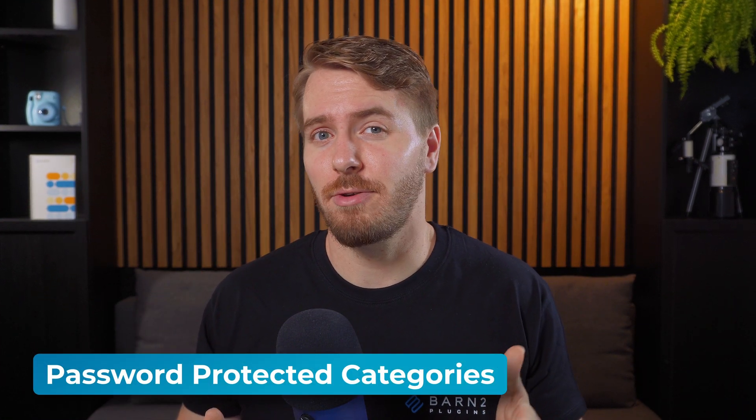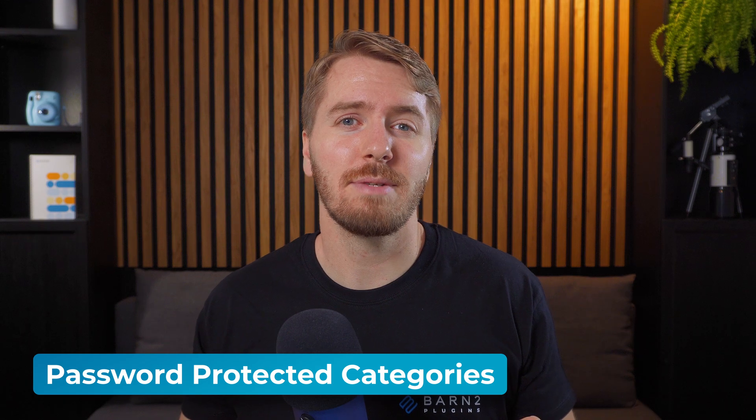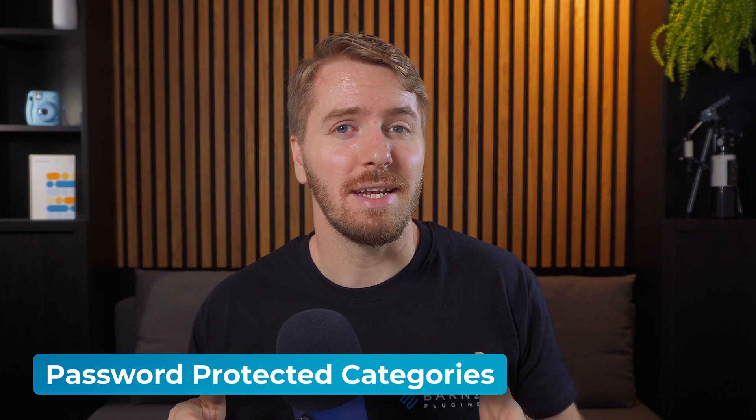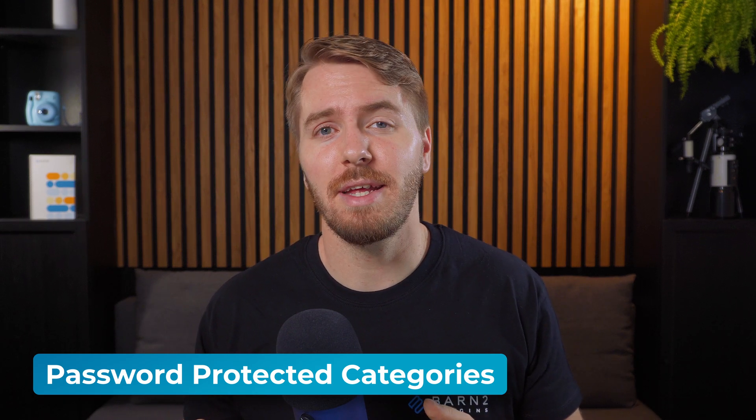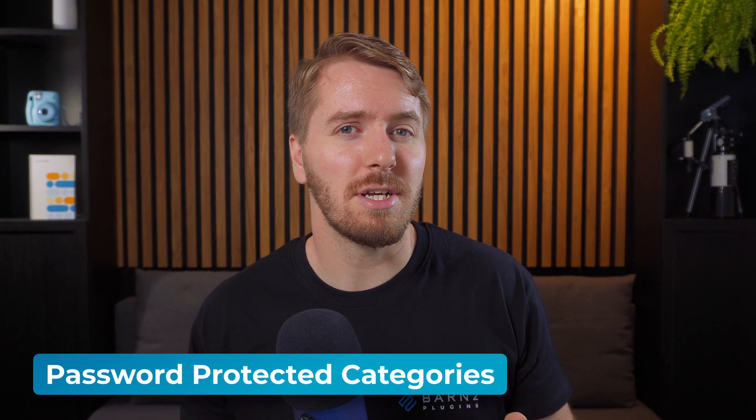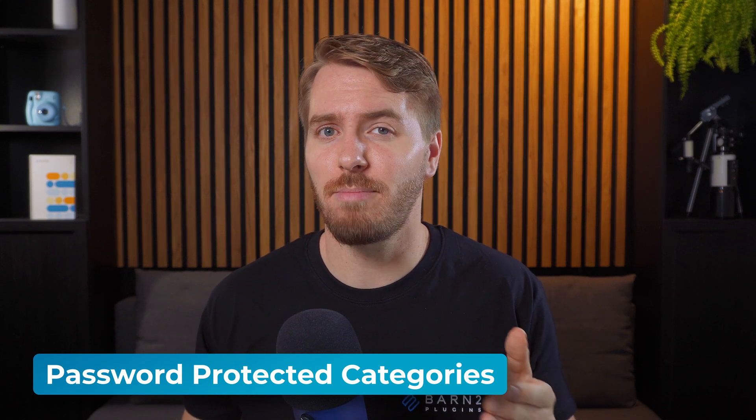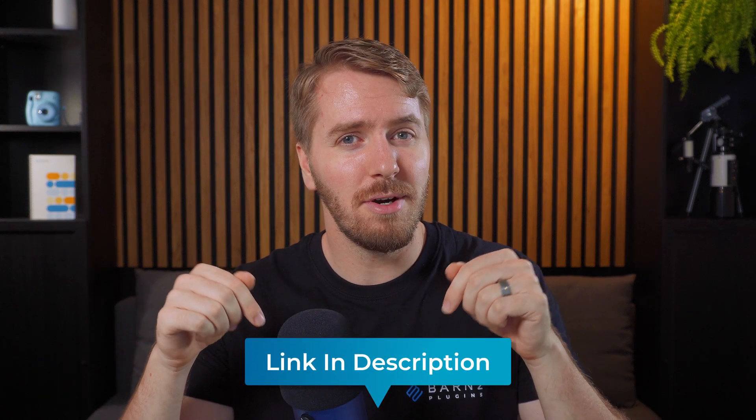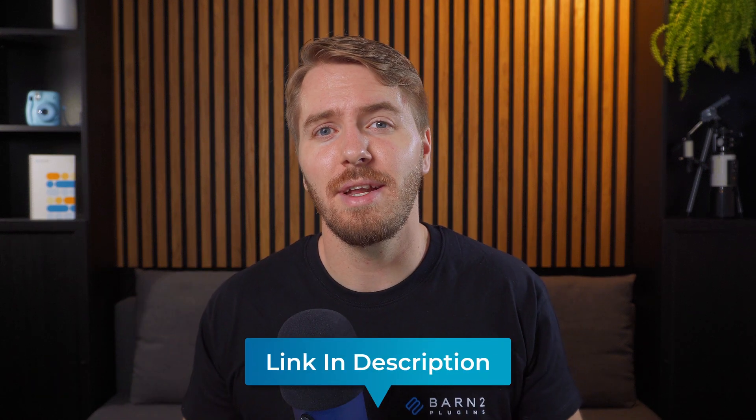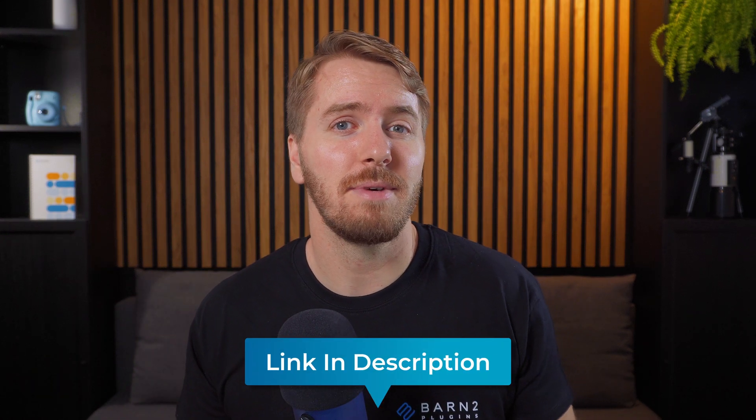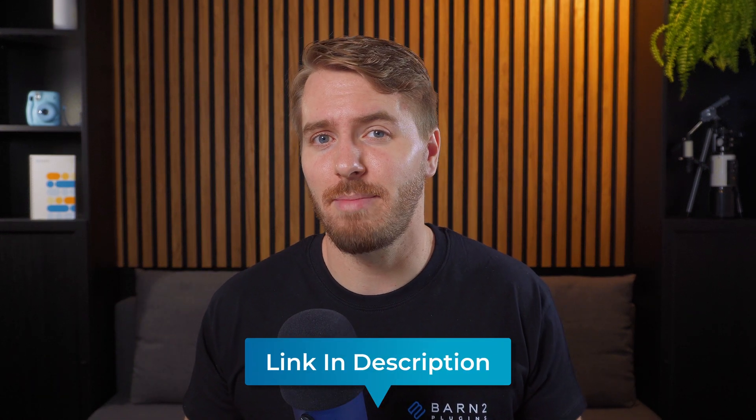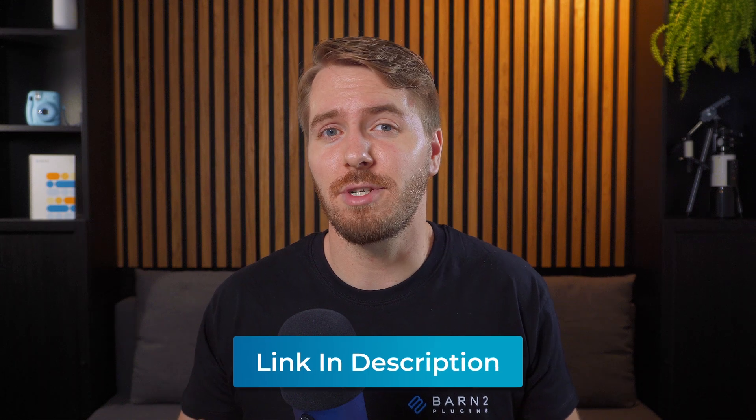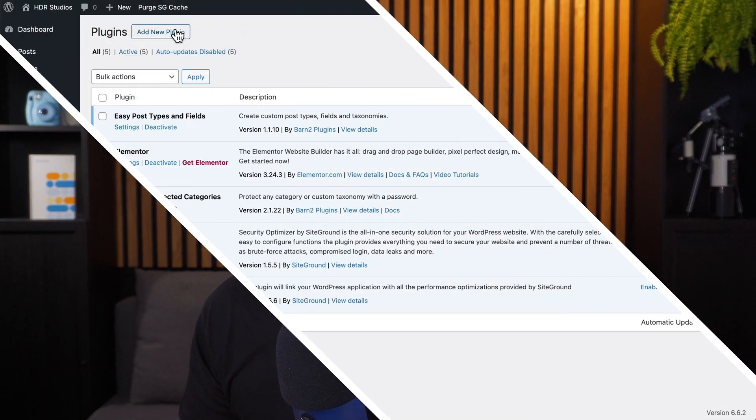First is the aforementioned password protected categories plugin from Barn2. As it is a premium plugin, you'll need to purchase a copy from the Barn2 website. The link is below in the description. And it does come with a 30 day money back guarantee.